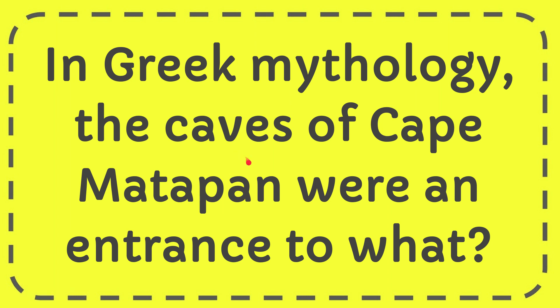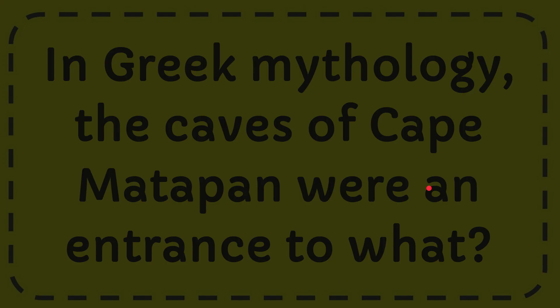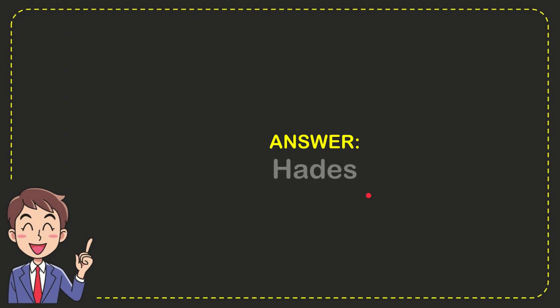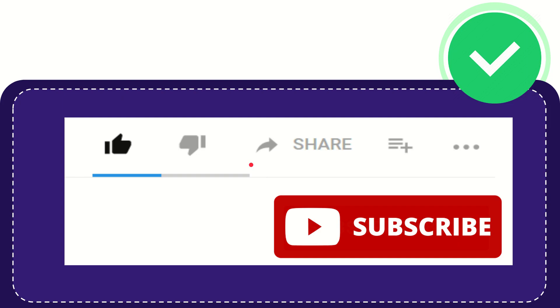In this video I'm going to give you the answer to this question. The question is: In Greek mythology, the caves of Cape Matapan were an entrance to what? Now I'll give you the answer to this question. The answer is Hades. So that is the answer for the question: Hades. Thank you so much for watching this video.